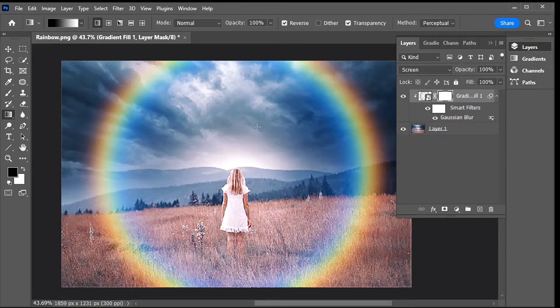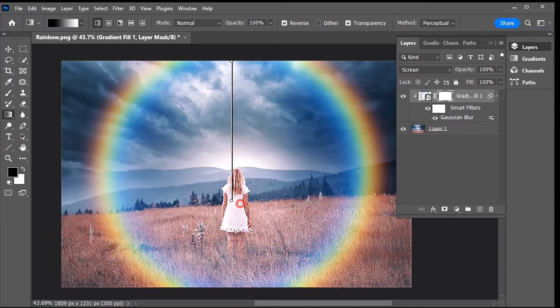Keep your mouse button held down, hold the Shift key on your keyboard, and drag straight up to just below the top part of the rainbow.